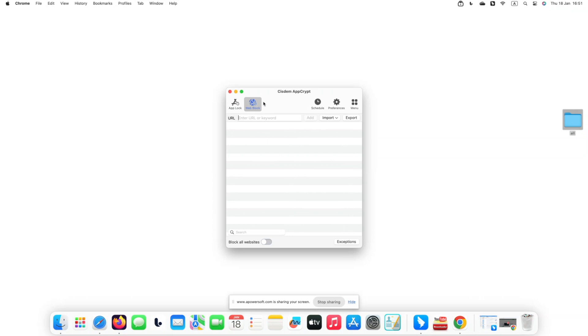Mac users can skip this step because the blocking will be automatically applied to all popular browsers on your computer.